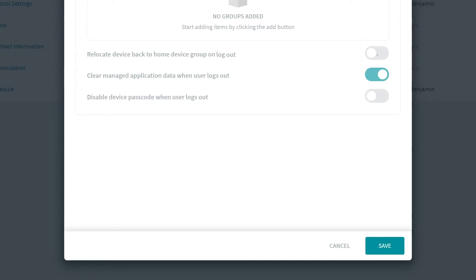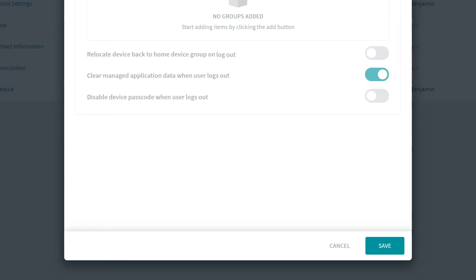Secondly, we see the toggle option for Clear Manage Application Data when User Logs Out. Enable this option to delete all data from applications installed by SOTI Mobile Control when a device user logs out of Shared Device Mode. Please note that email account data is always cleared regardless of whether this option is selected or not.